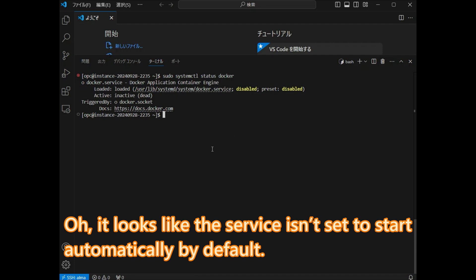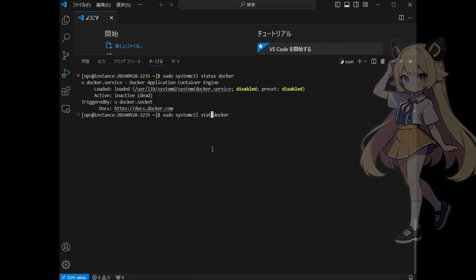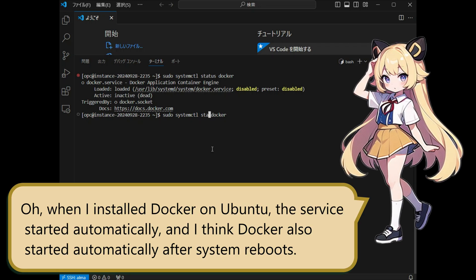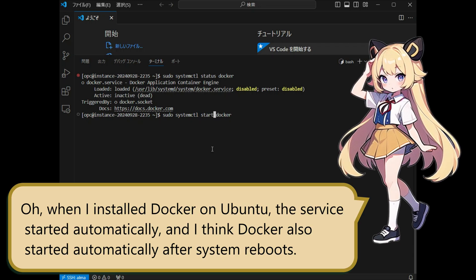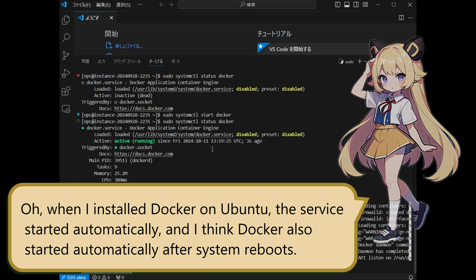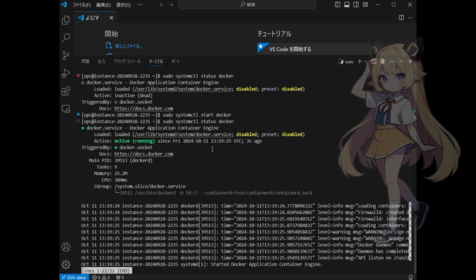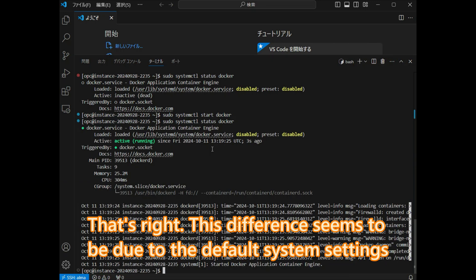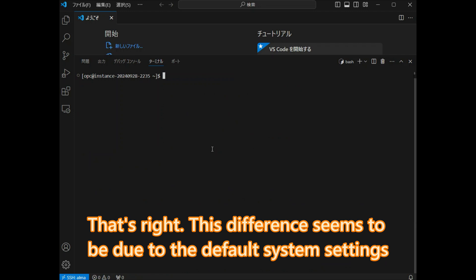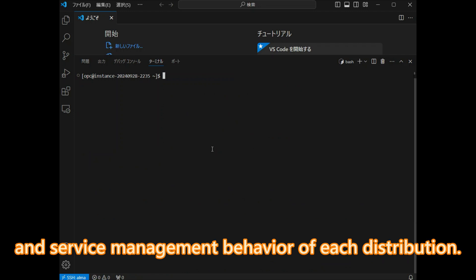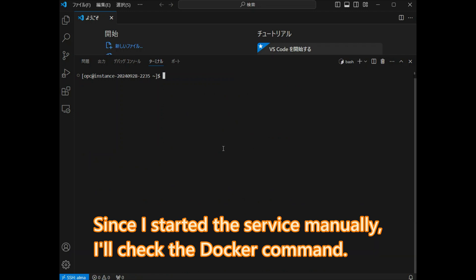Oh, it looks like the service is not set to start automatically by default. When I installed Docker on Ubuntu, the service started automatically, and Docker also started automatically after system reboots. That's right. This difference seems to be due to the default system settings and service management behavior of each distribution. Since I started the service manually, I will check the Docker command.